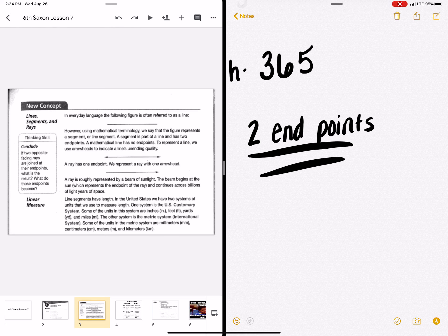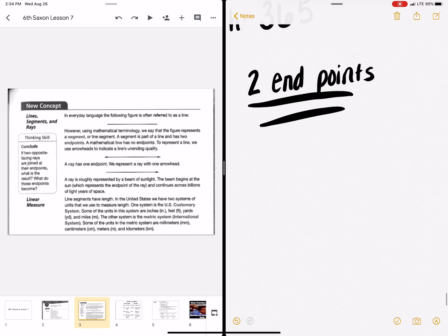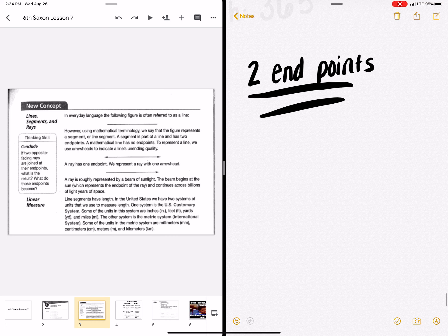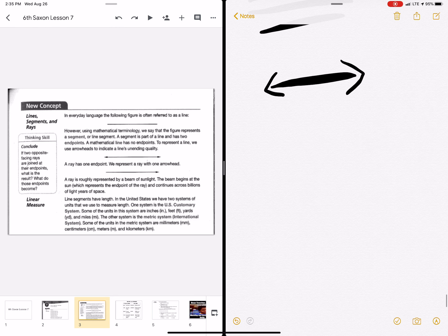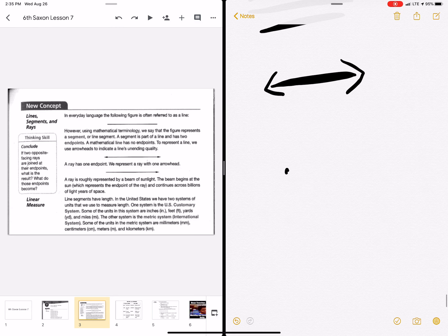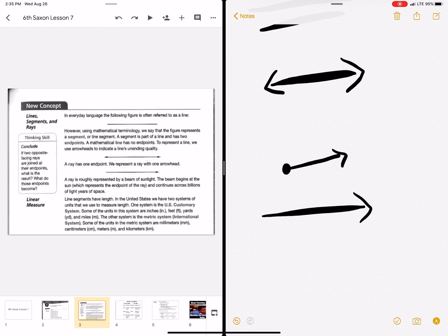A segment has two endpoints. A mathematical line has no endpoints. And if it's a line, you'll see it have the arrows at the end. A ray has one endpoint, you'll see it either look like this with a dot, or for some reason, they just have one arrow at the end. But I think it's most common to see a ray with this endpoint.